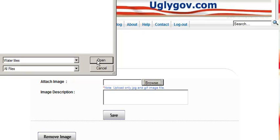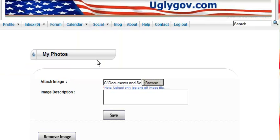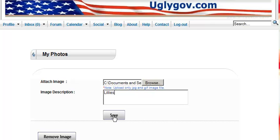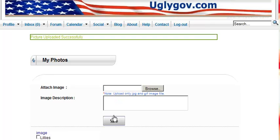I think it was a picture of Lily's. Then you click Save. It's going to upload the picture, and there you go. There's a picture of Lily's.